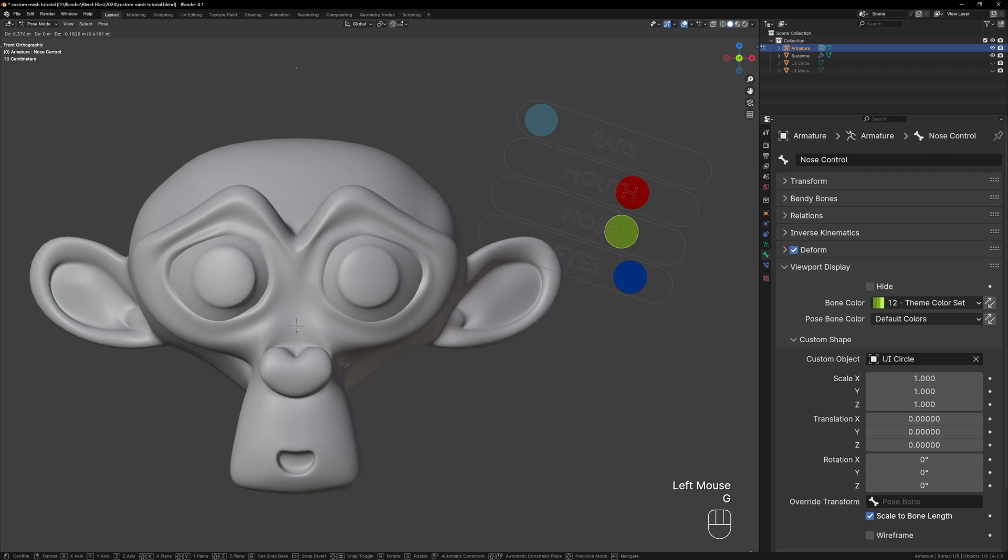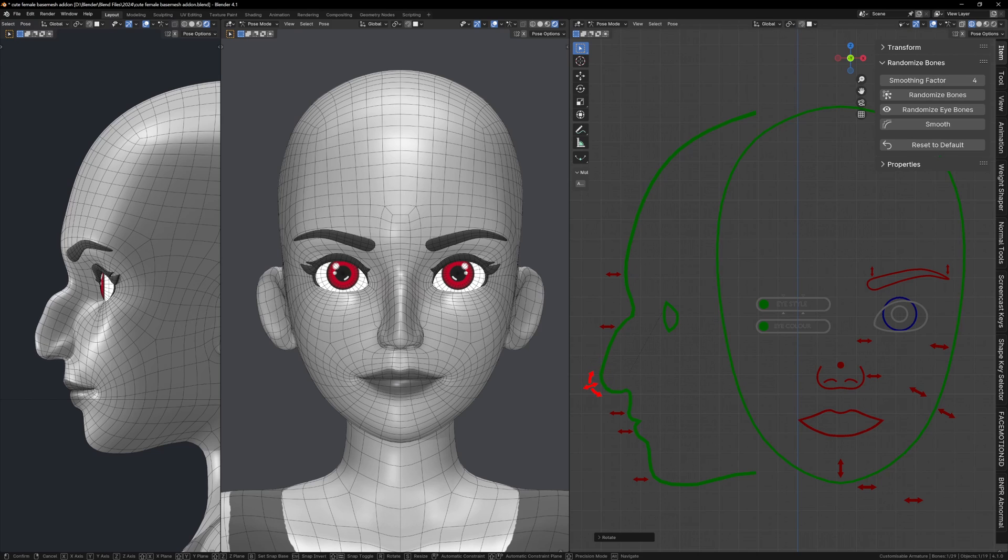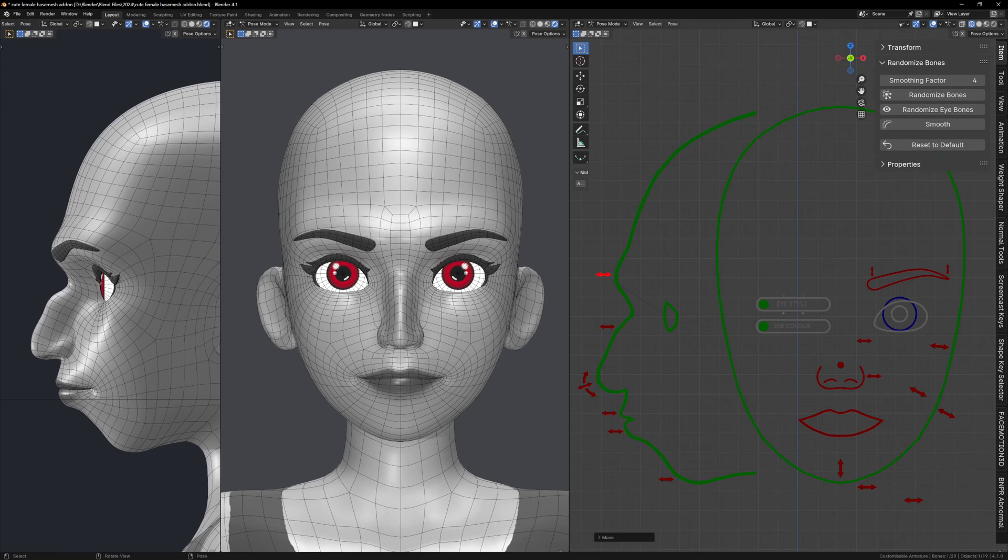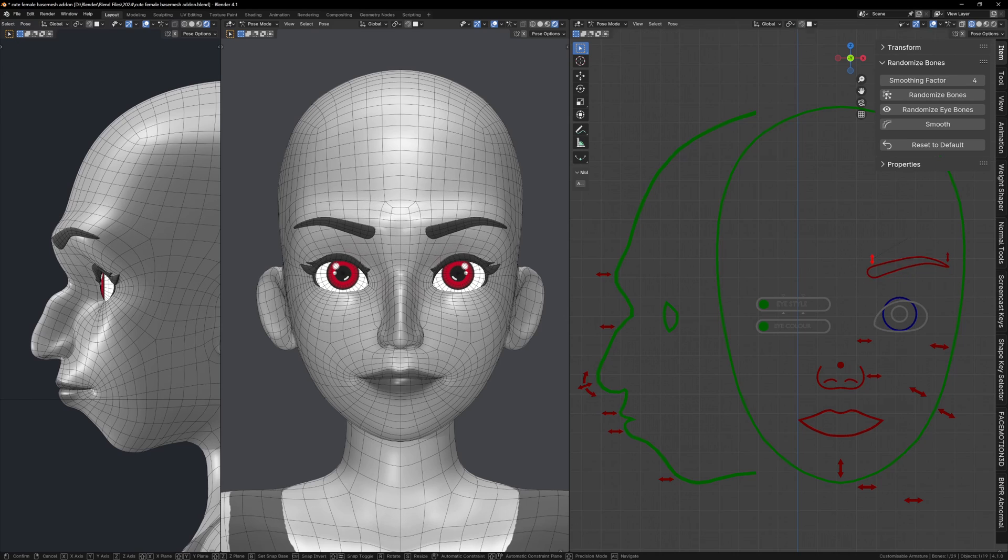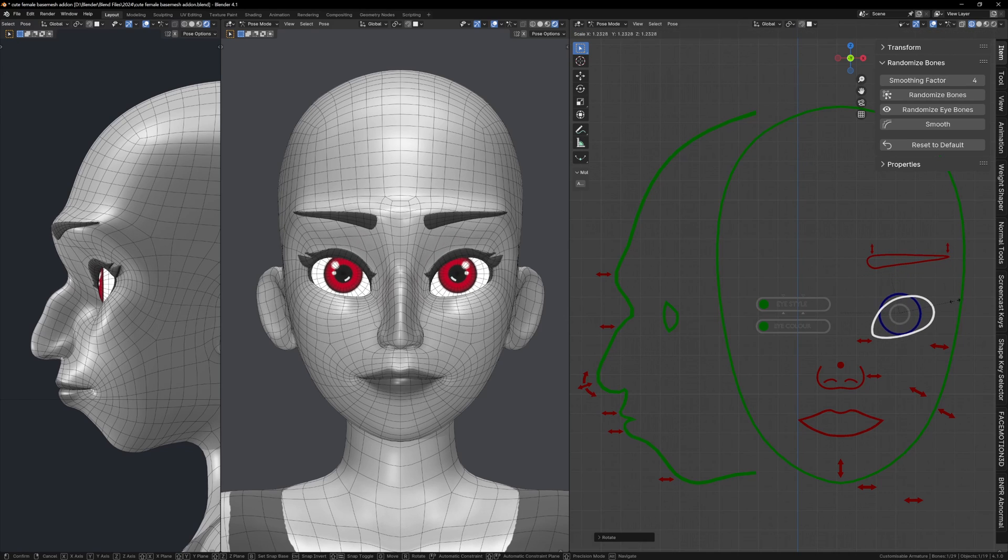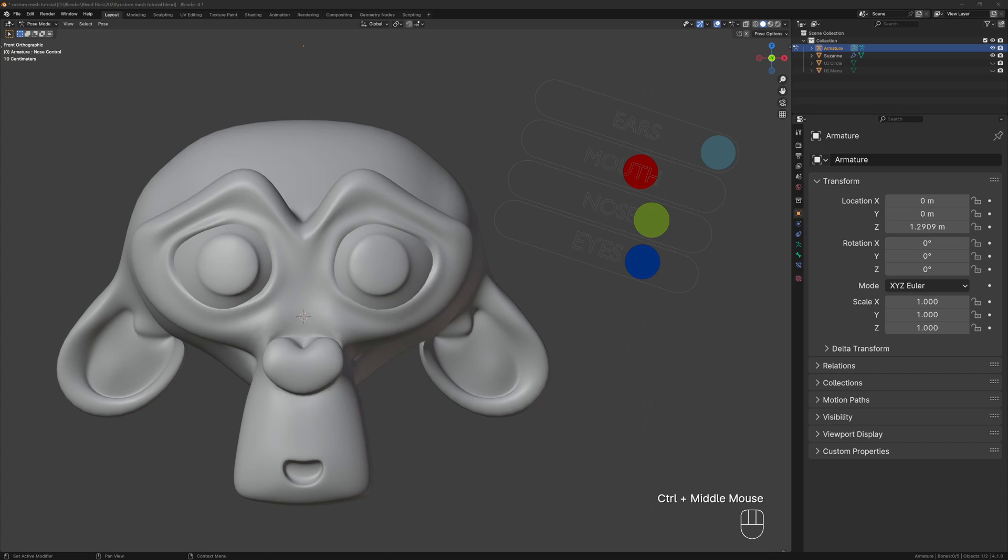And remember the bone shapes don't always have to be a menu like this. You can have something more freeform where the custom shapes themselves have shape keys that change as the bones move. So as well as controlling the shape of the mesh they're also controlling the shape of the custom shapes.